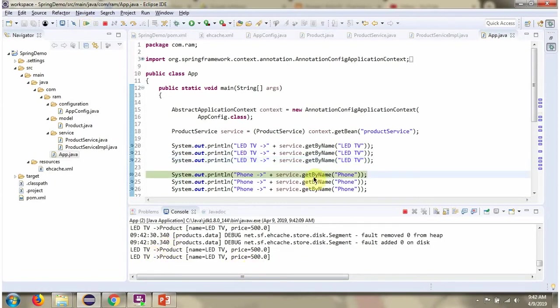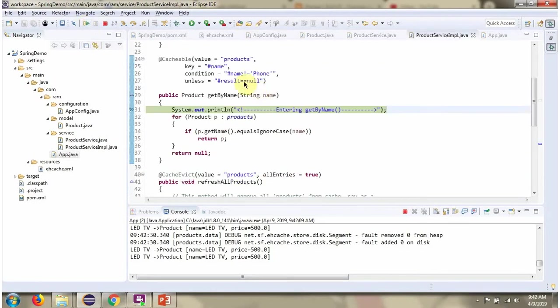Then I am calling get by name, passing product name as phone. Here we have put the condition that don't store the phone product in the cache. So every time it will execute this method.